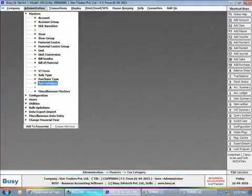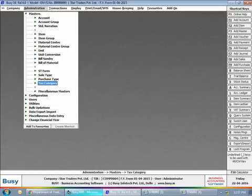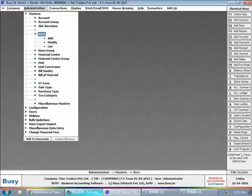Now that we have created all the required tax category masters, the next step is to update or tag these tax category masters with the items. One way to update tax category in an item is by opening item master and updating the tax category master. Another method is by updating tax category in bulk using the update item tax category and multiple item creation utilities.